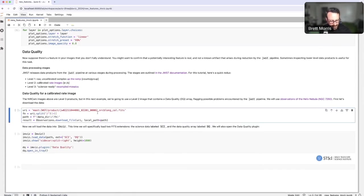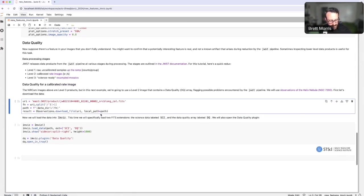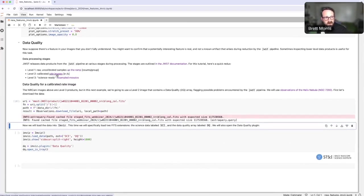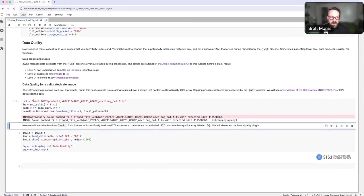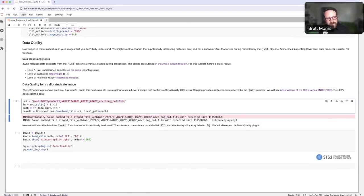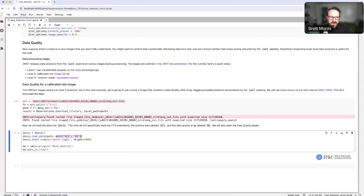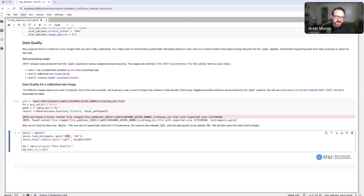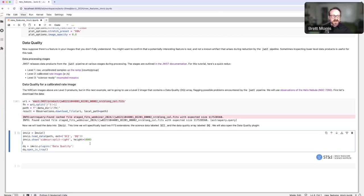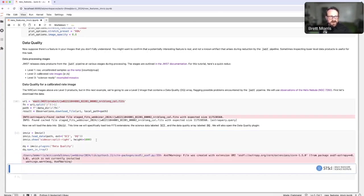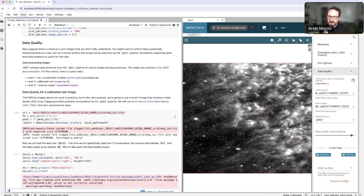What I'm going to show you is how we can load one of these level two data products, which are the calibrated rate images, by first downloading it from MAST and then loading it into Invis, just like we did before. The difference this time is that we're going to specify the extensions from this data product that we would like to load. By default, it would load the science data array. What we are adding is that we also want to load the DQ array, which is a different extension in the FITS file. I'm going to run this cell to load both of those layers.